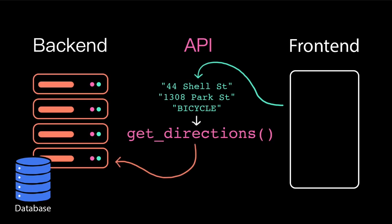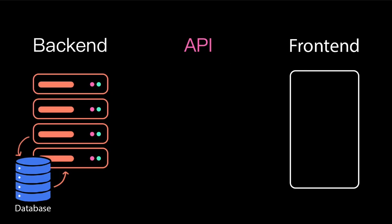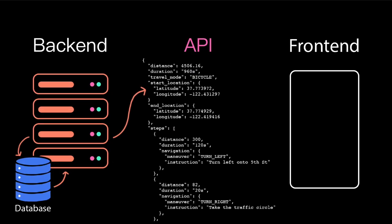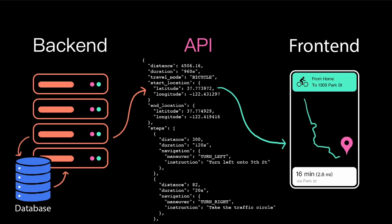The backend then processes that request. It likely retrieves some data from a database and then does some calculations with it, returning the final result back through the API to the frontend, which the frontend then displays as this nice little map overlay.